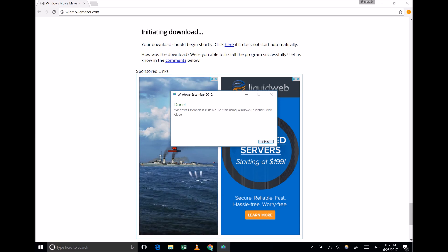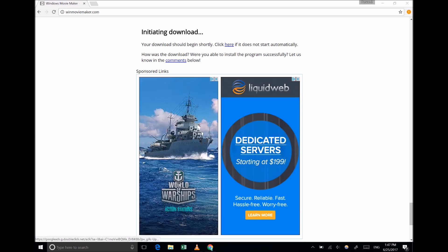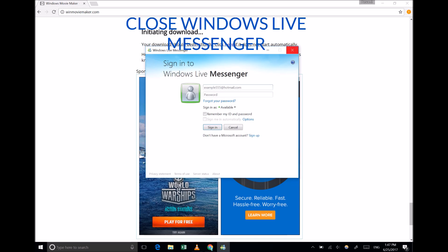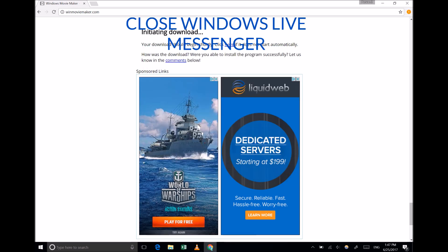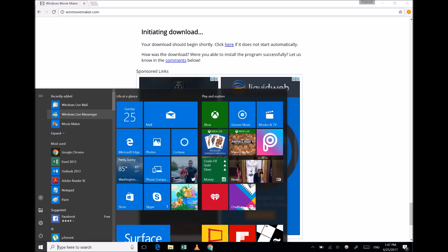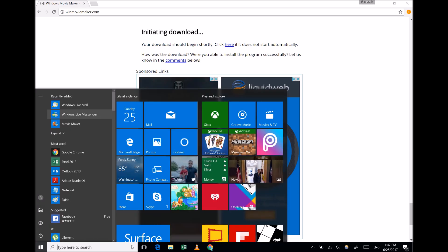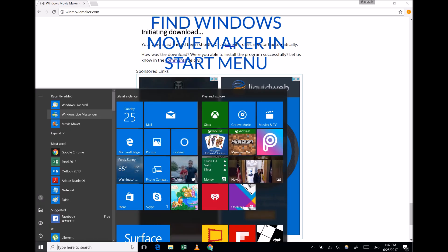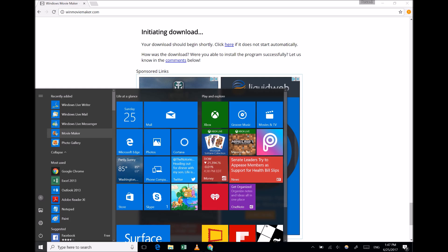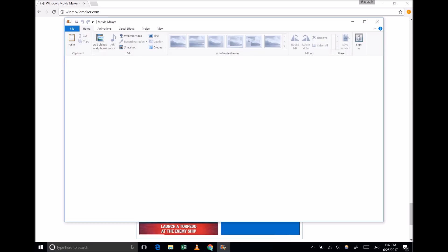If you've installed Windows Live Messenger, the program may open on its own after installation. Simply close it, and you will find Windows Movie Maker in your Start menu. That's it — you can now start making your own movie.